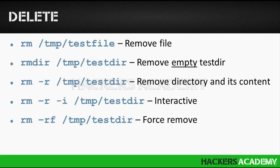So far we've seen how to create files, to create directories, to list the content of directories, and to list the contents of files. Now what if we want to delete these files or directories? The way to do that is using the rm command to remove files or the rmdir to remove directories.